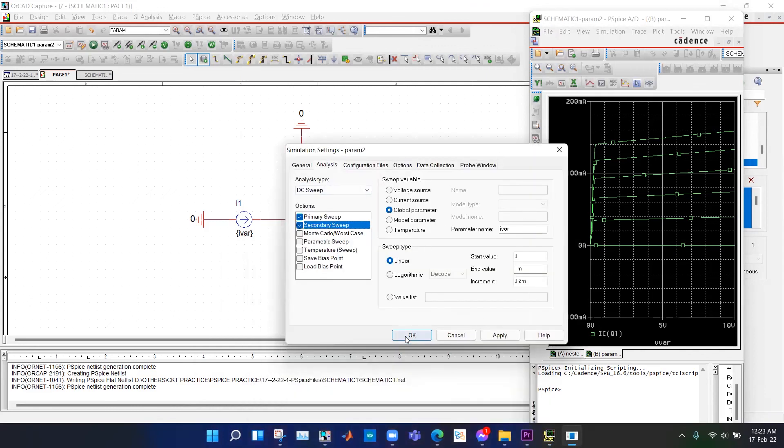Thus you can do nested parametric sweep or nested sweep. Thanks for watching.